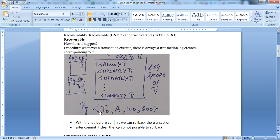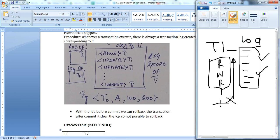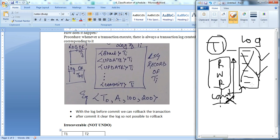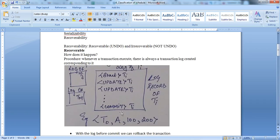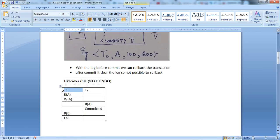After commit, the scenario is different. If a transaction is committed and then it fails, the transaction is not recoverable, because when we commit a transaction the log is cleared out — the commit makes a permanent change to the database. Once the log is cleared, without the log we cannot recover or undo it. That is the process — the concept behind recoverable and non-recoverable.